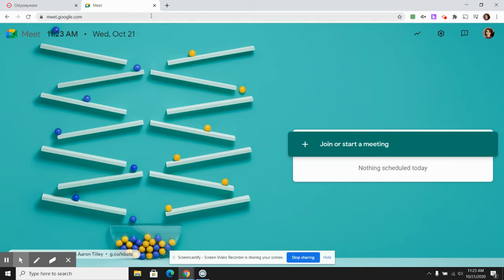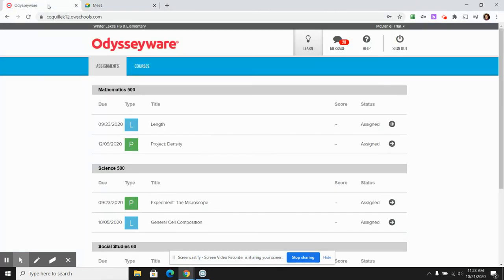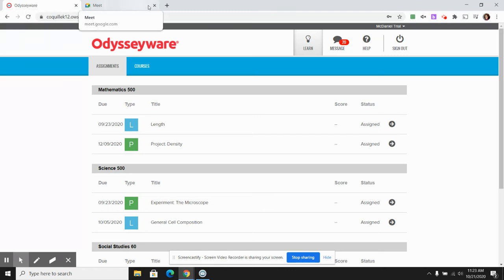Let's say my teacher wants me on at two o'clock, but it's not quite two. I might toggle back over to my first tab which has Odysseyware on it and maybe do a little work.